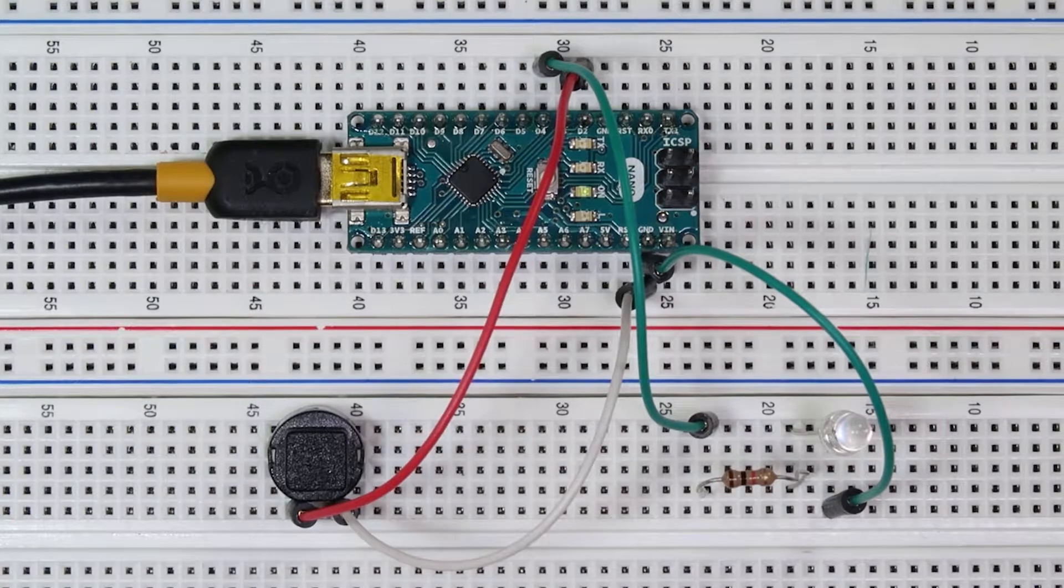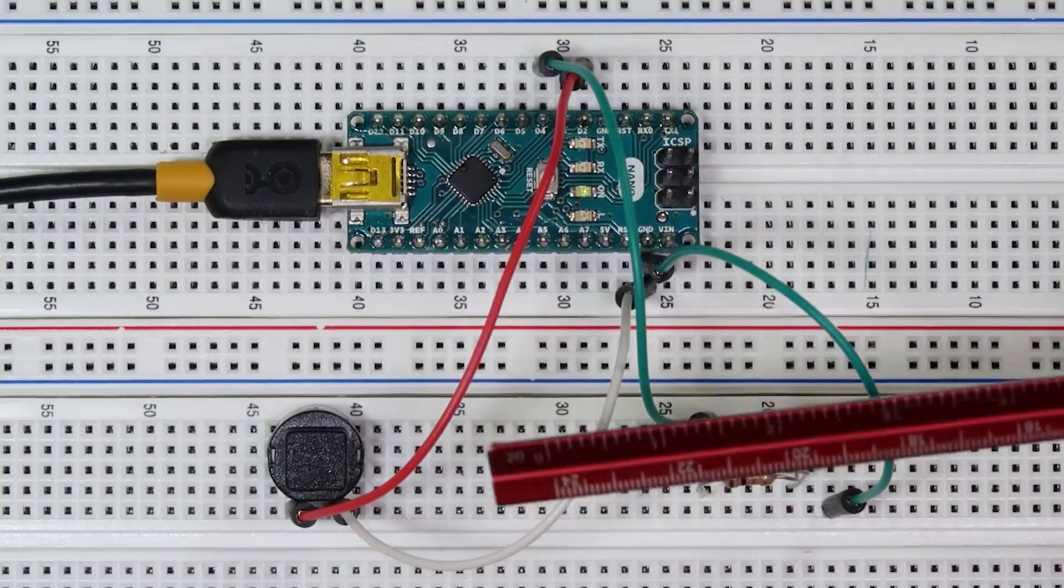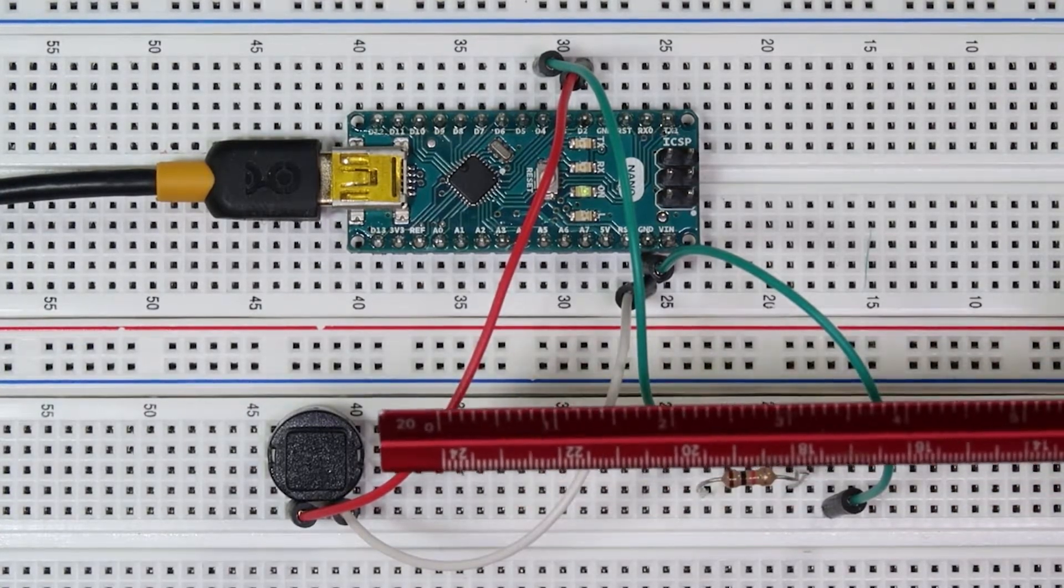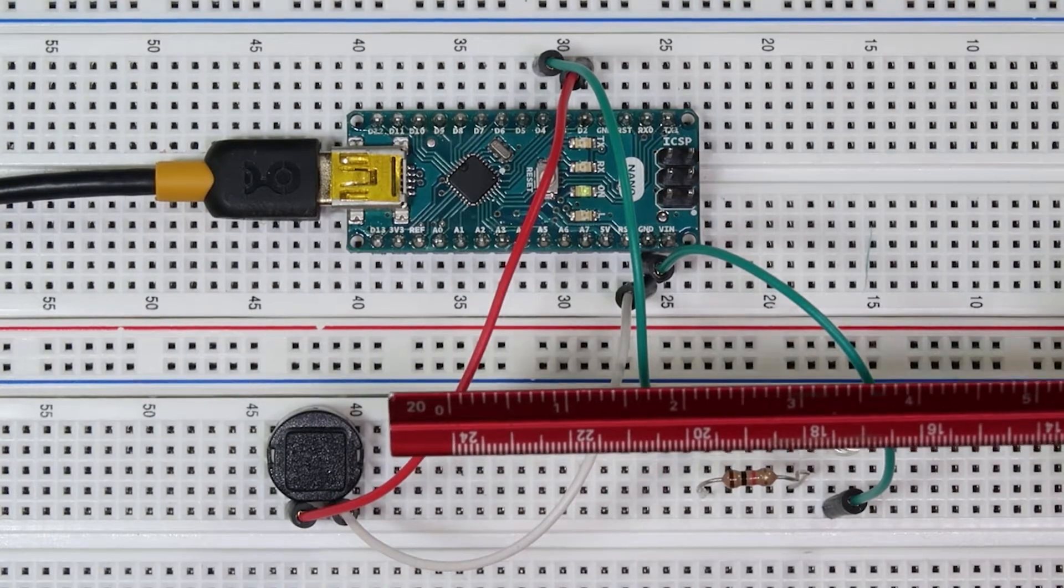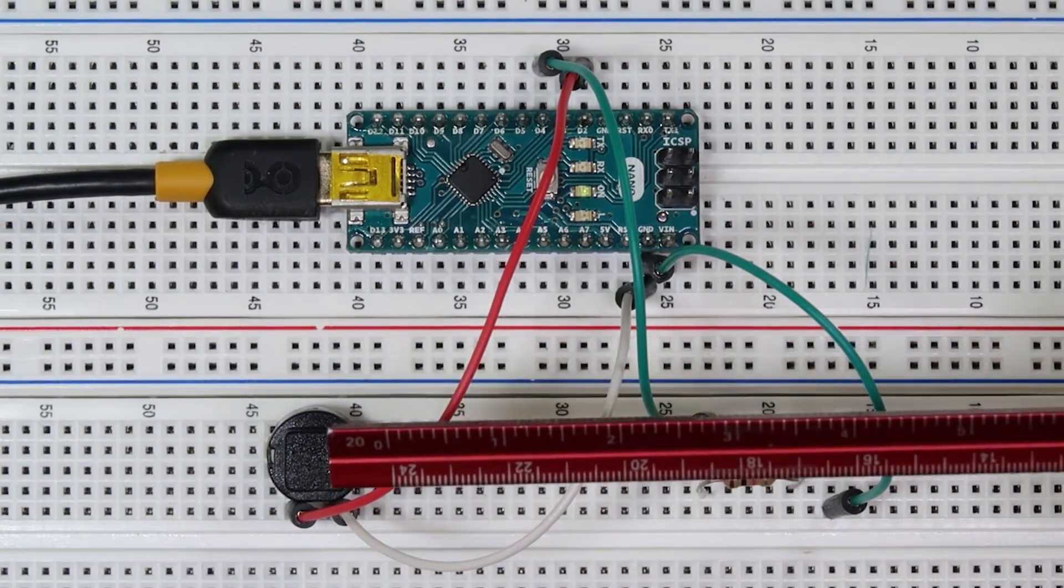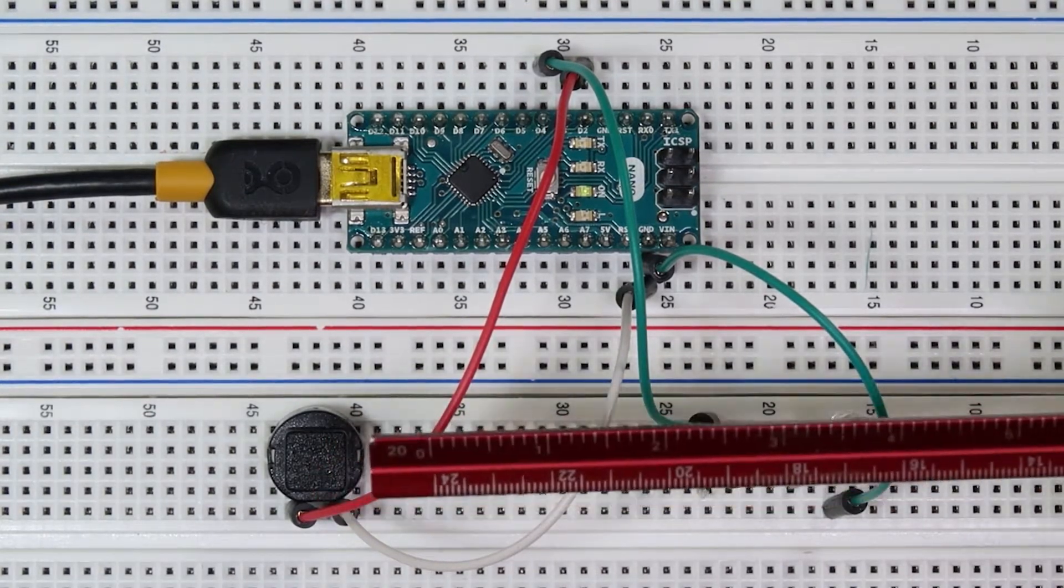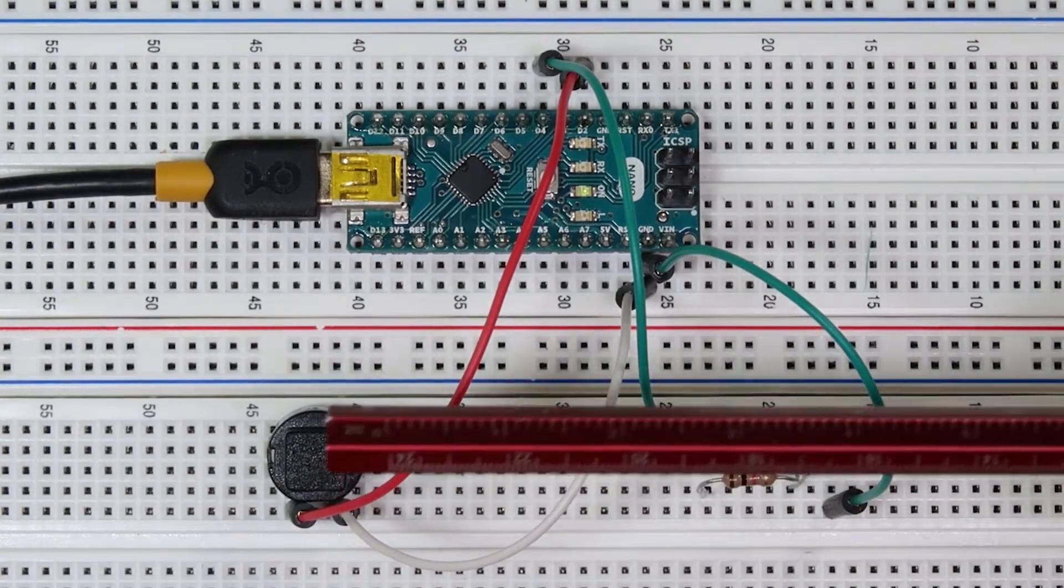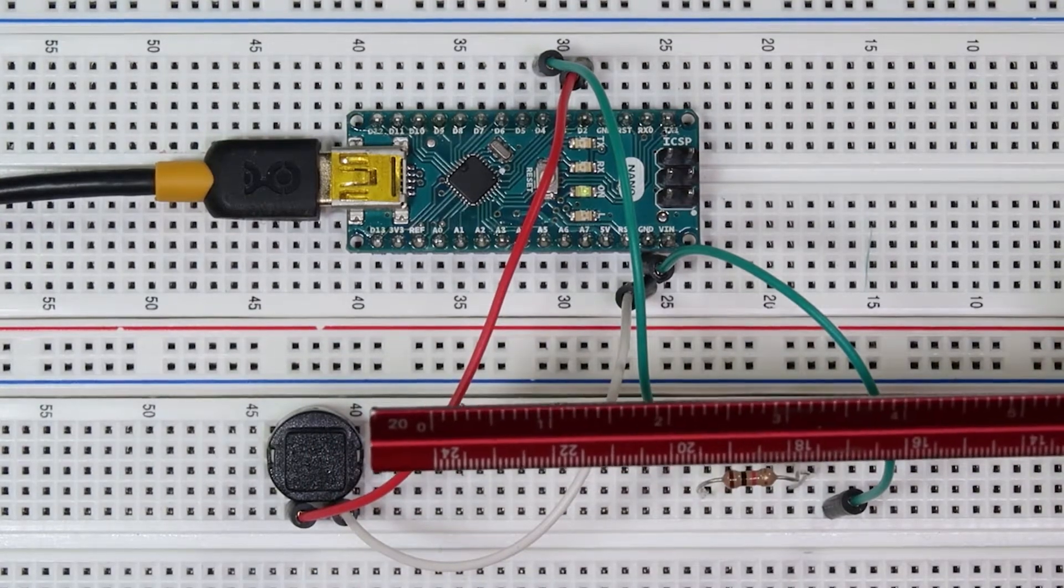Push buttons are a fun way of adding extra interactivity into our Arduino projects. They're very simple. Essentially, by pressing down this button, we create a connection between two pins that are underneath the push button.